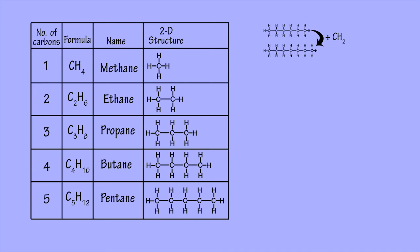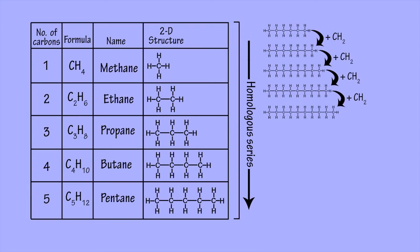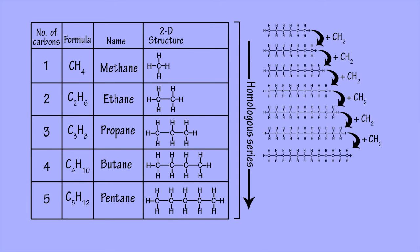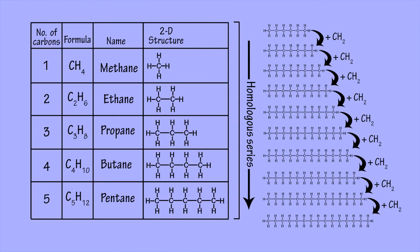In principle, there is no reason why this series, called a homologous series, could not be continued indefinitely. Each time a carbon atom is added to the chain, two extra hydrogens are also added to produce compounds with much higher molecular masses.